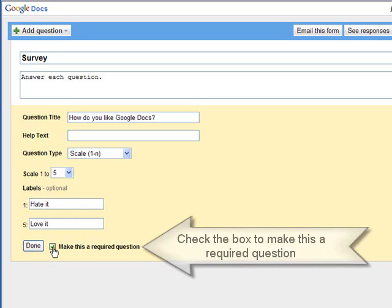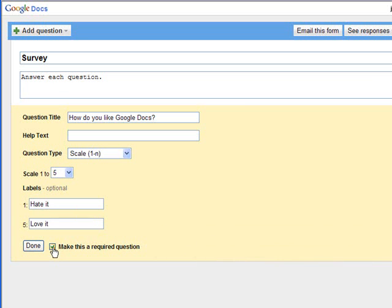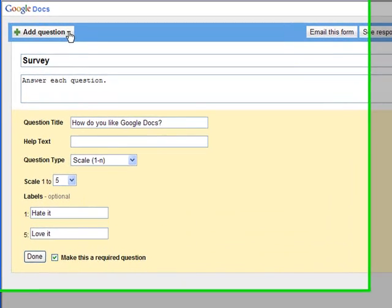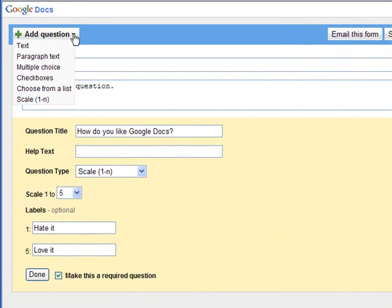If I decide I need to add another question, there's a box up here that says add question. And again, you can choose right from here what kind of question you wish to add.